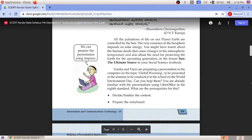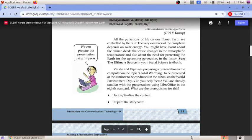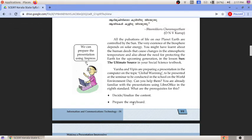In this chapter, Varsha and Vibin are trying to make a presentation on the topic global warming. You may have studied about this in your social science textbook in the lesson 'Sun - The Ultimate Source.' Global warming is a major issue we are all facing nowadays, and Varsha and Vibin are preparing a presentation on it.